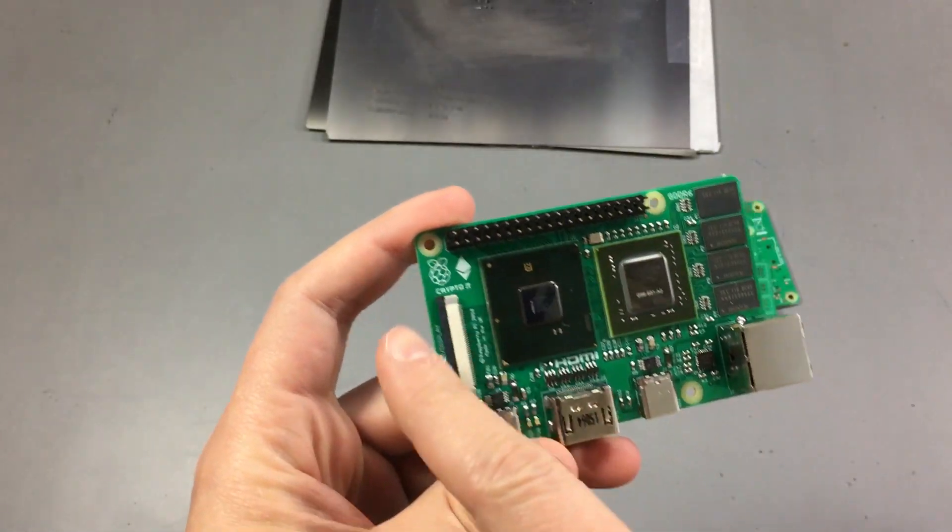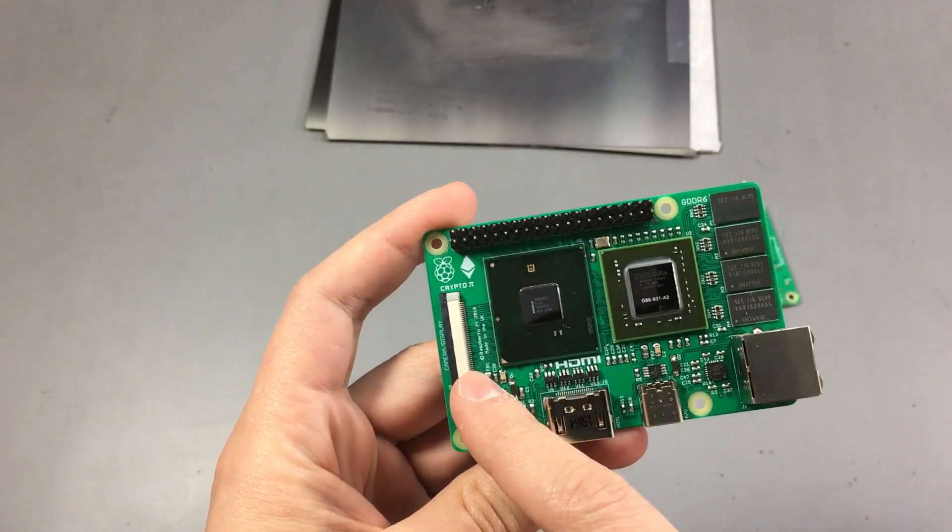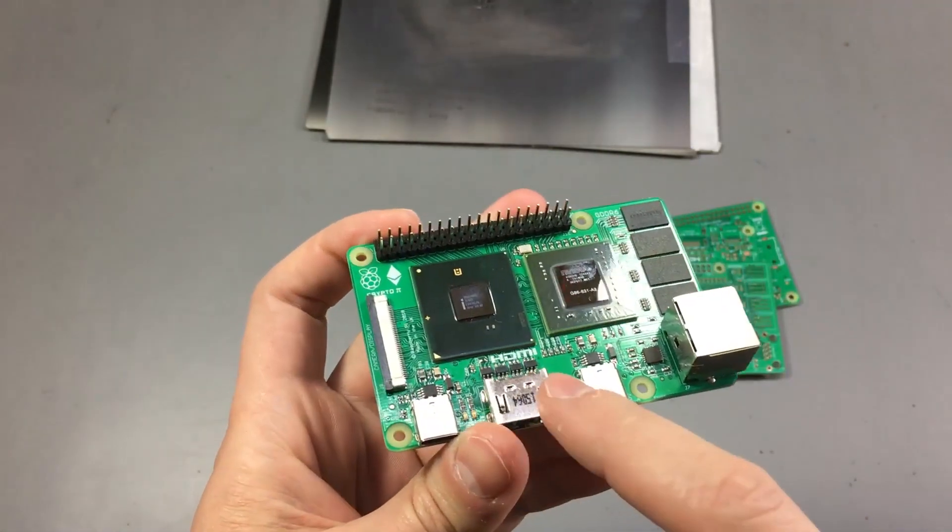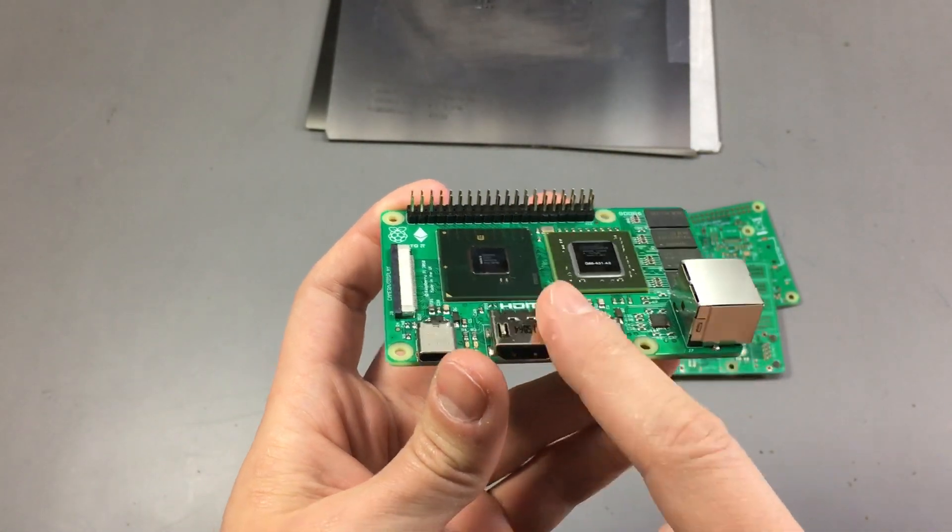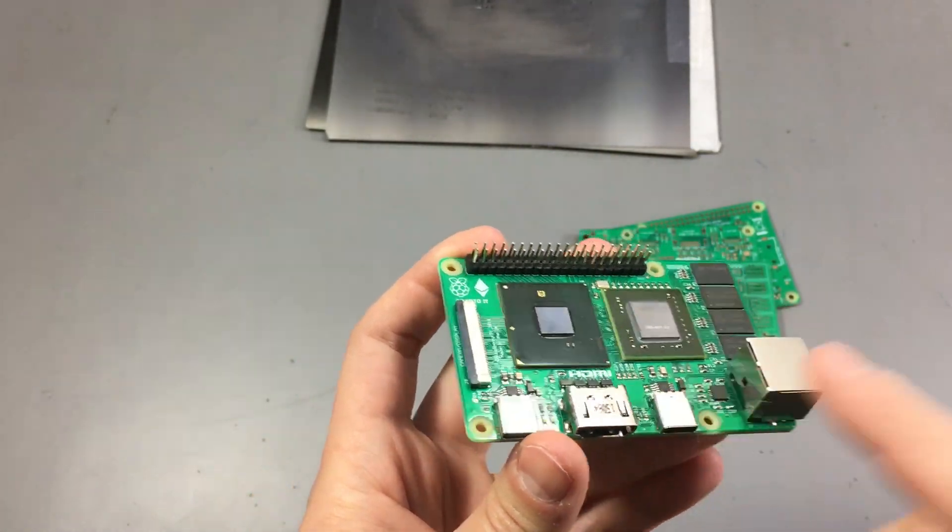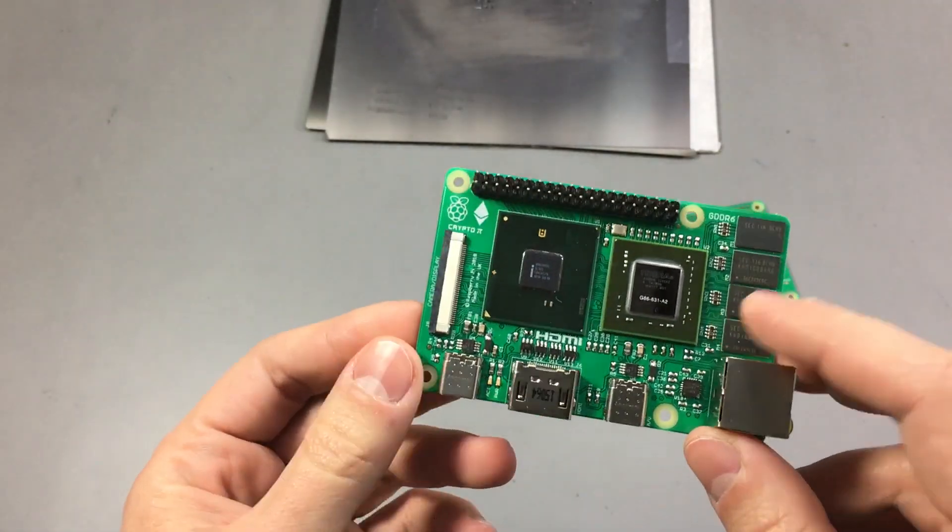I pretty much kept the PCB layout and the connectors similar to what I had in last year's project just to keep things simple.